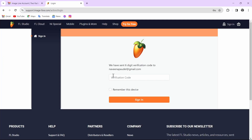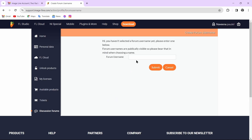After copying that code, paste it in the field and then tap on Sign In. After that, you can enter your username, and once you've entered your username, tap on Submit.